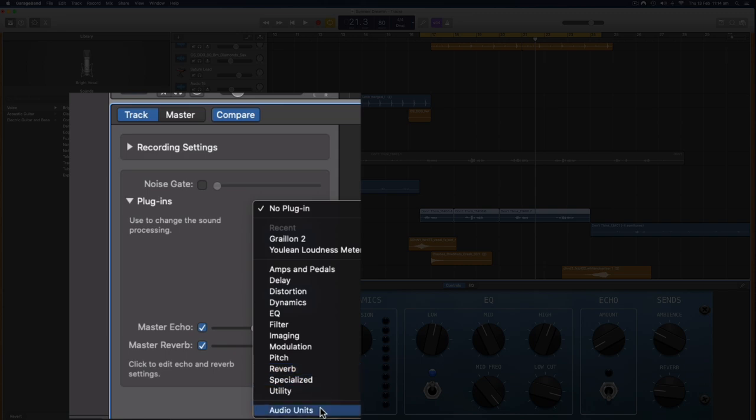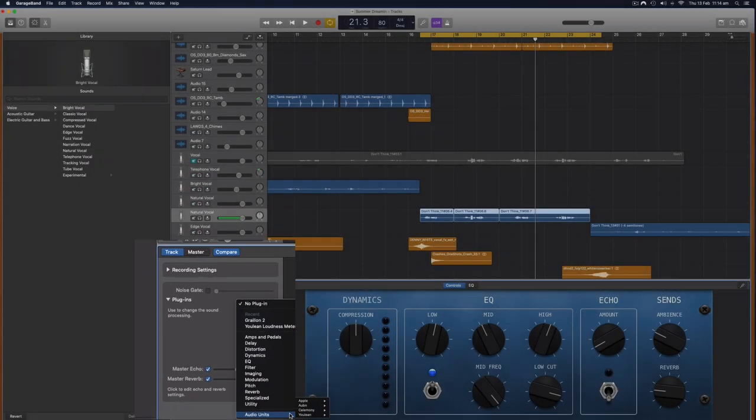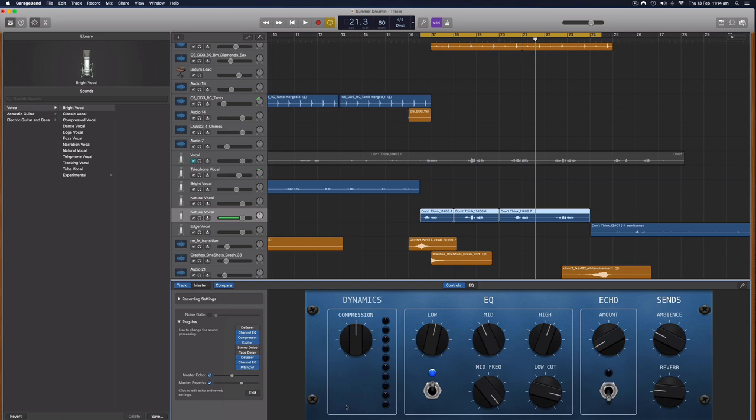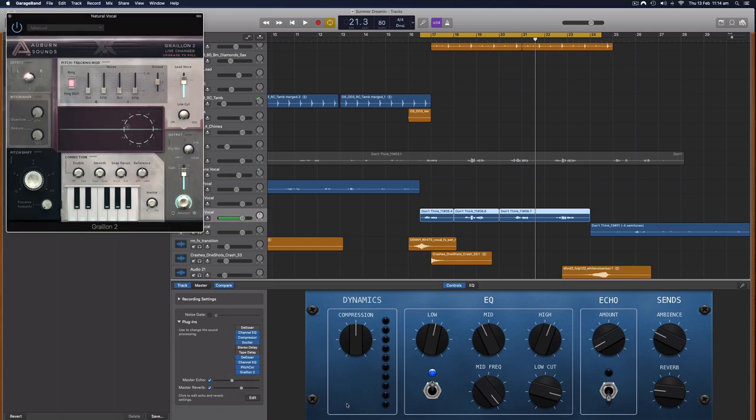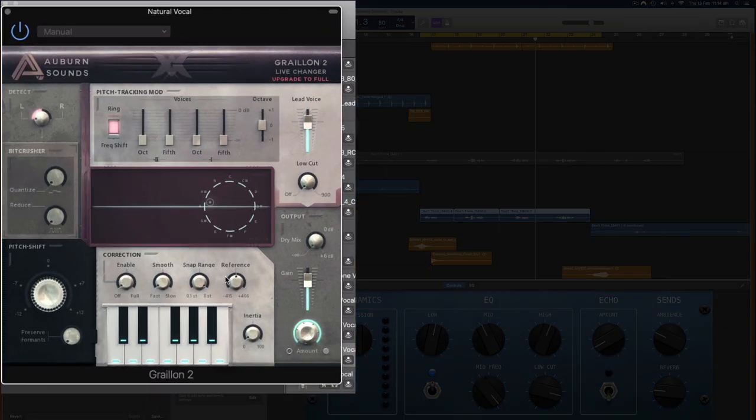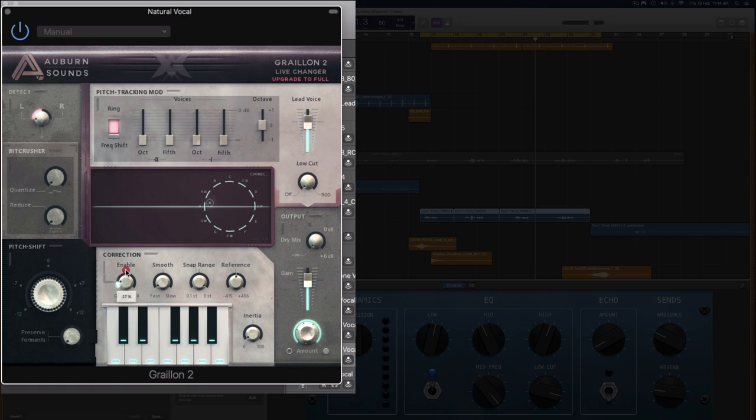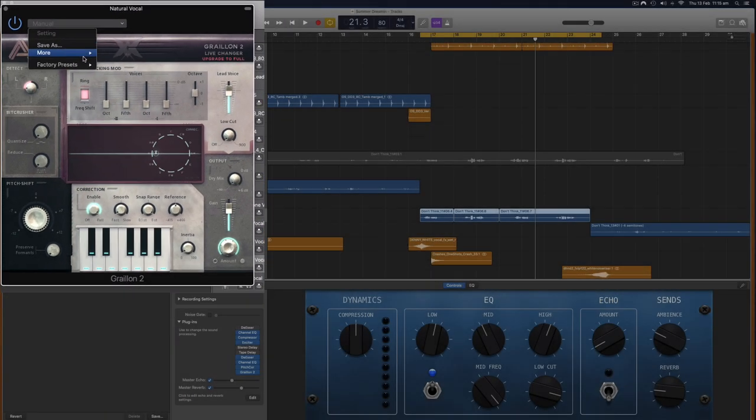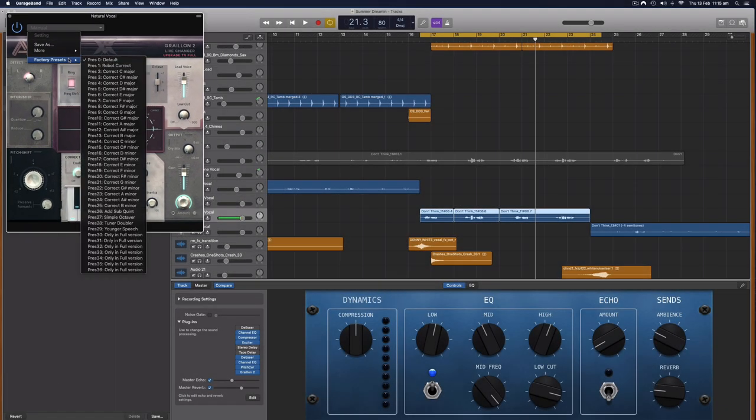And I have a special plugin that's called Graillon 2, and this is a free version of this plugin. There's a free and a paid but the free version works quite well. And this is an auto-tune plugin and the simplest way to use it is to just enable this pitch correction here. So this is like the slider from 0 to 100 percent.